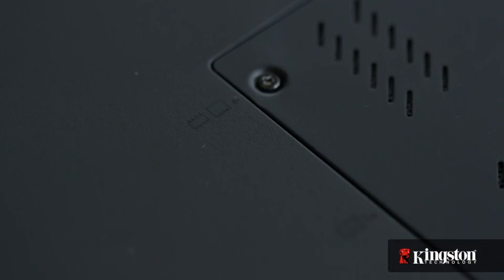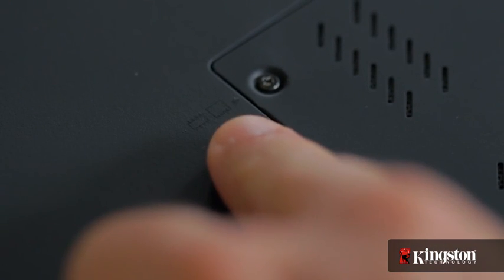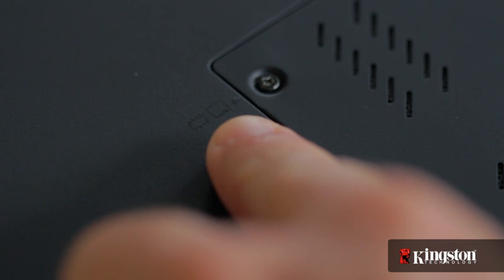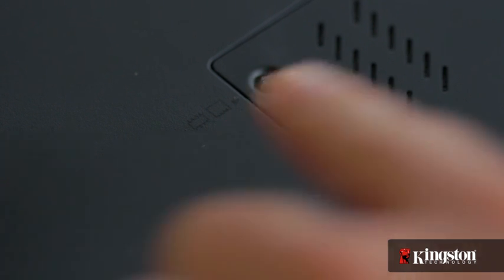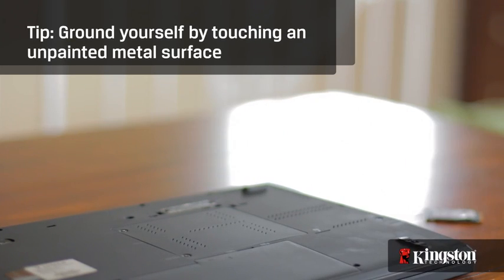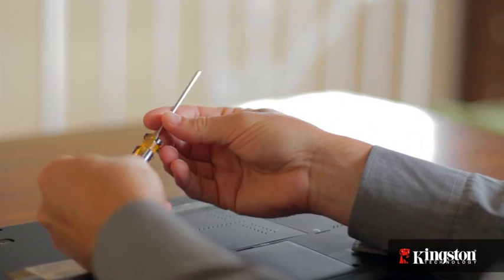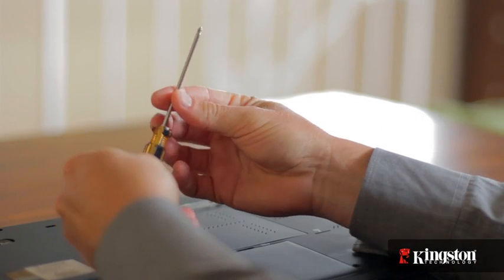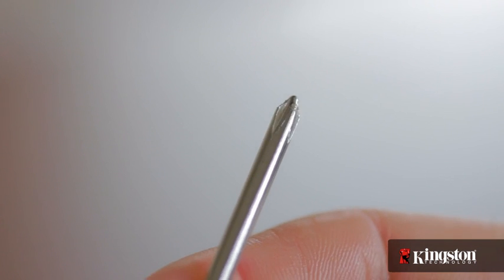But before you begin, verify that your computer supports and has an available mSATA slot. You might need to check with your computer manufacturer's website first. Next, your work surface should be clean and you should ground yourself first by touching an unpainted metal surface to prevent damage to any components. And lastly, in most cases a simple Phillips-head screwdriver is all you'll need.